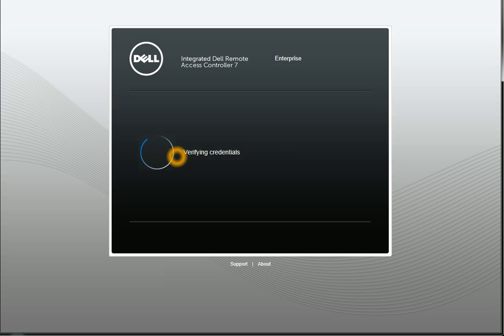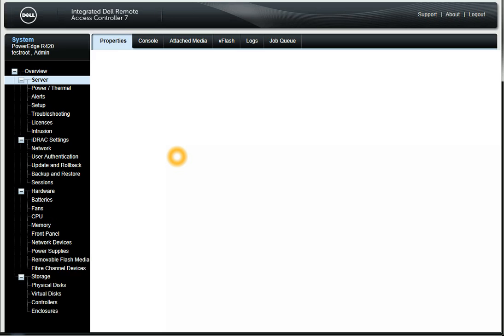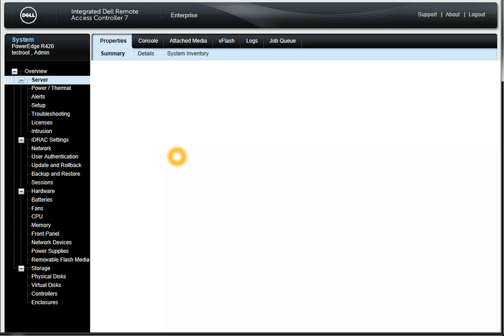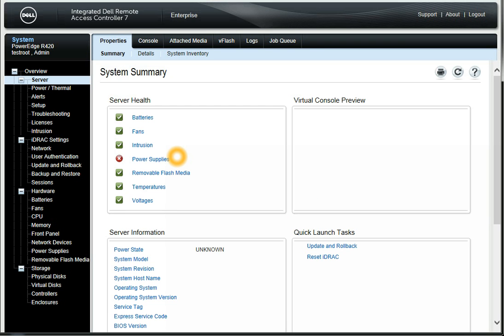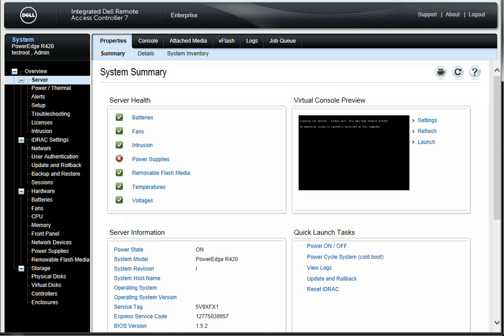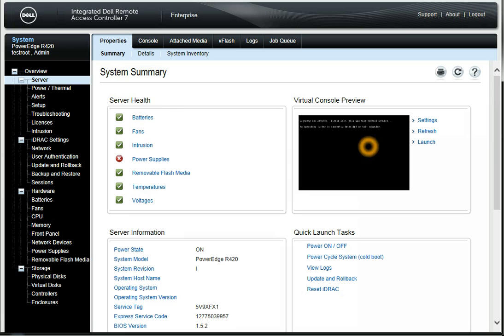So what all can you do? If your server is shut down or you can't access it, you can log in right here and find out if it's on or off. You can see the health of your server — batteries, fans, intrusions — you can dig into each of these things.